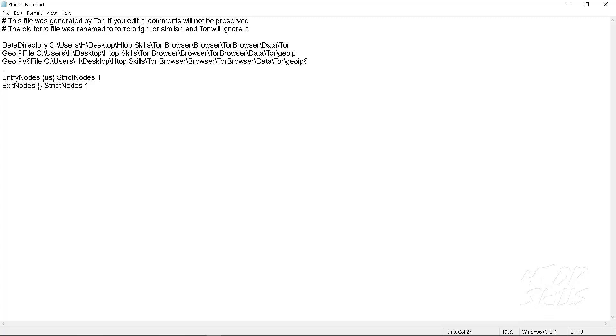Add the command for Tor exit nodes. Enter the country code in parentheses. CA for Canada. Save the file.